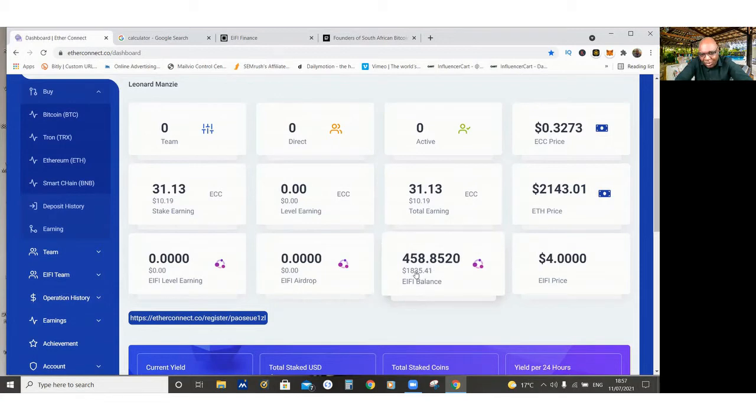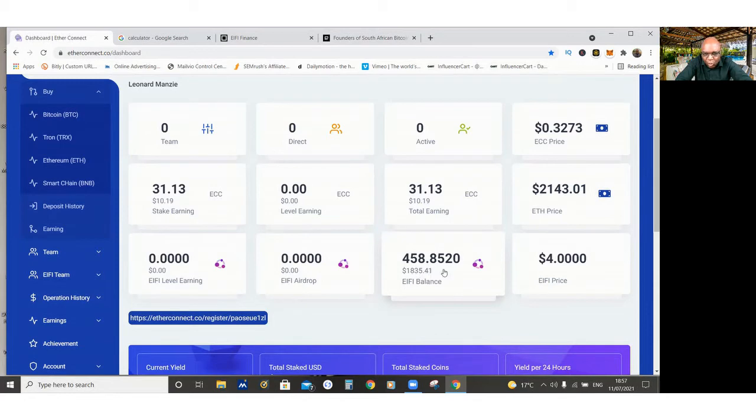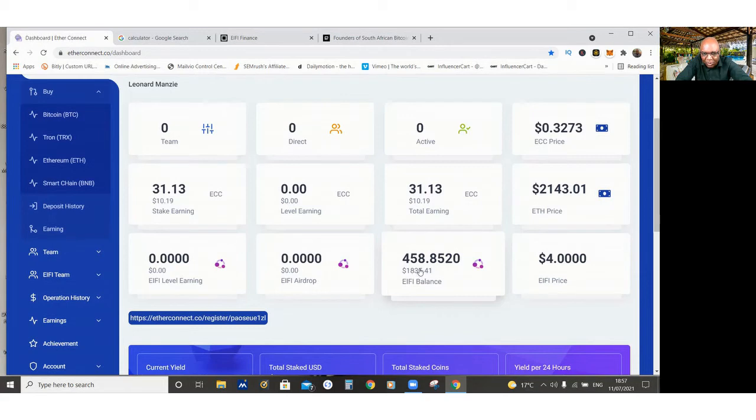Look at this one. Now, I've got $1,800 from my $100. And I'm going to be able to cash out this in a few days' time or in a few weeks' time.